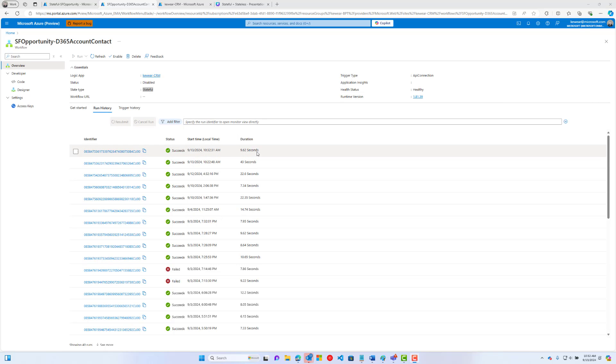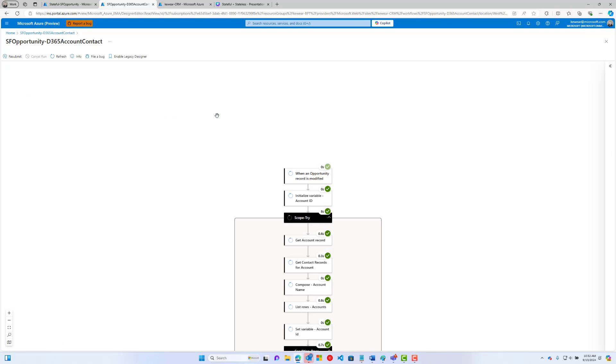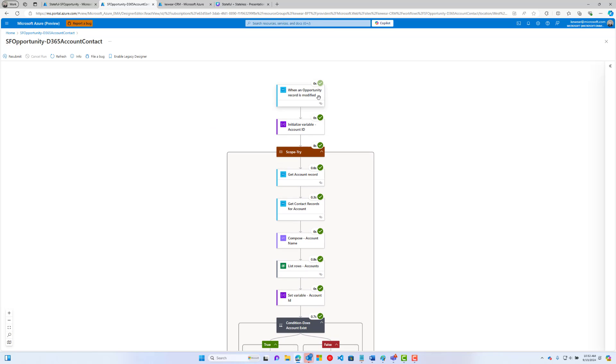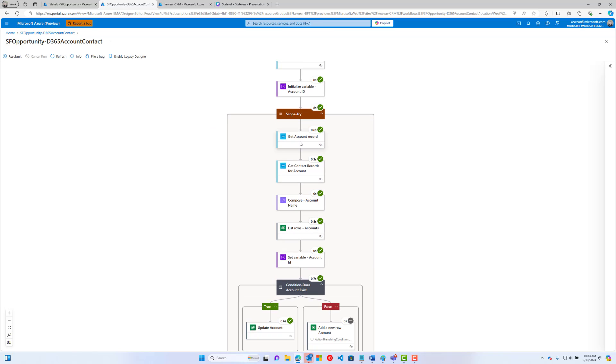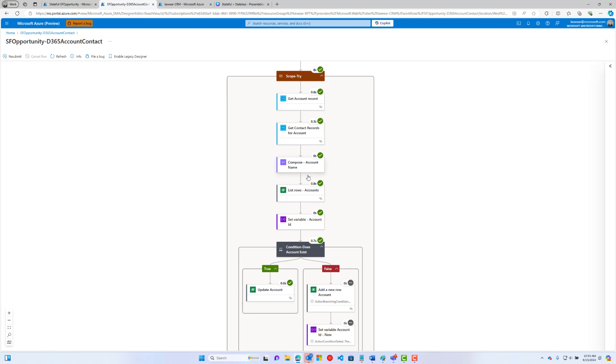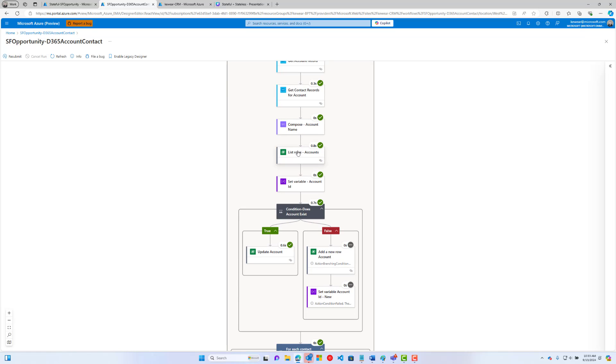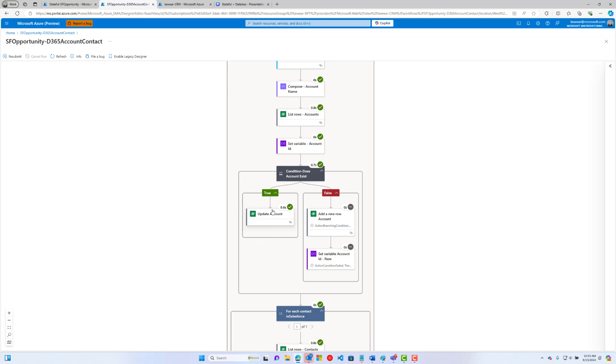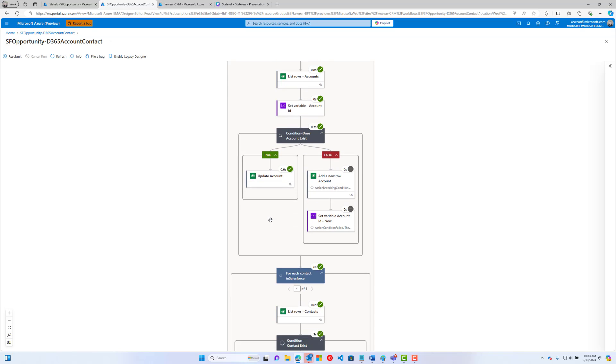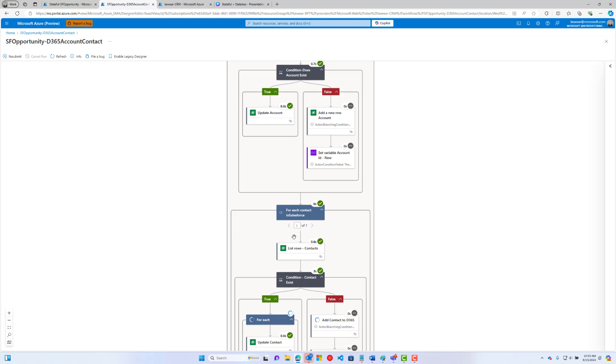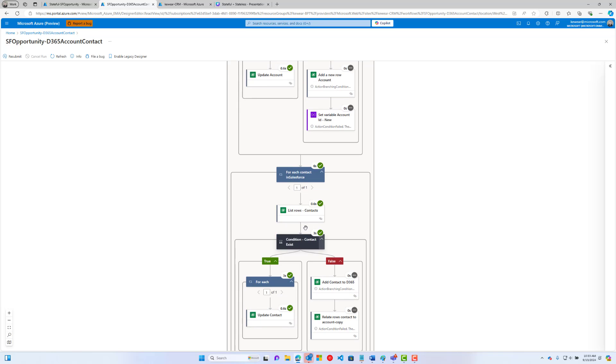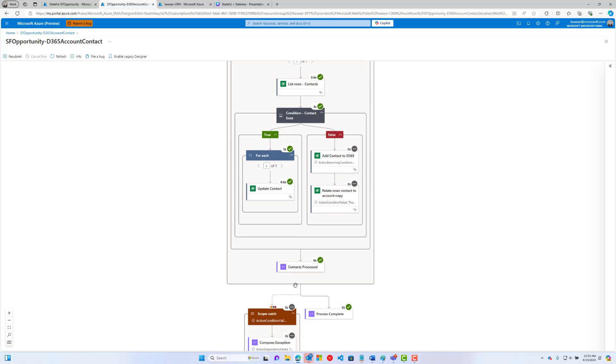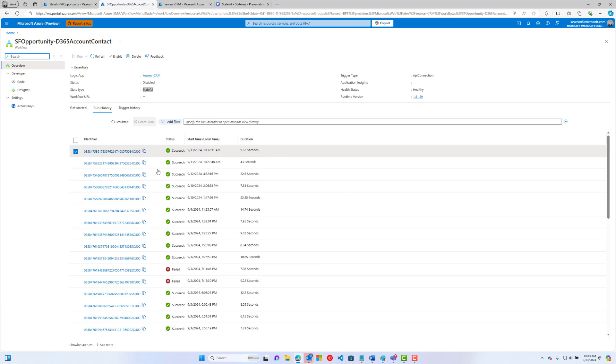Let's do a refresh. This will take a few seconds. Alright. So 9.62 seconds. If we take a look at what's going on here, we're going to receive a request from Salesforce. We're going to do some processing, get an account record, get contact records for an account. Then we're going to do some synchronization with Dataverse. We're going to list some accounts, update the account, list the contacts, update the contact, and then basically complete processing. In that case, we did see it was 9.62 seconds.